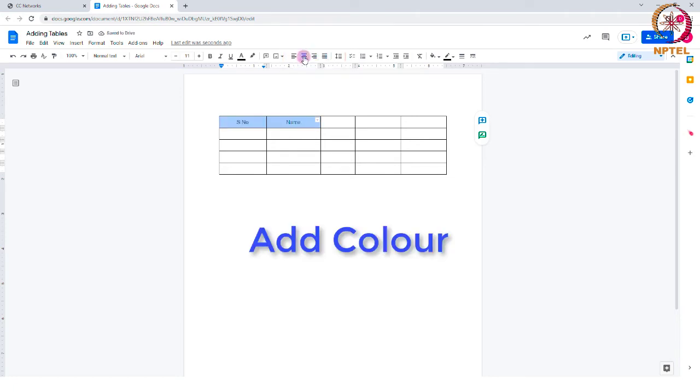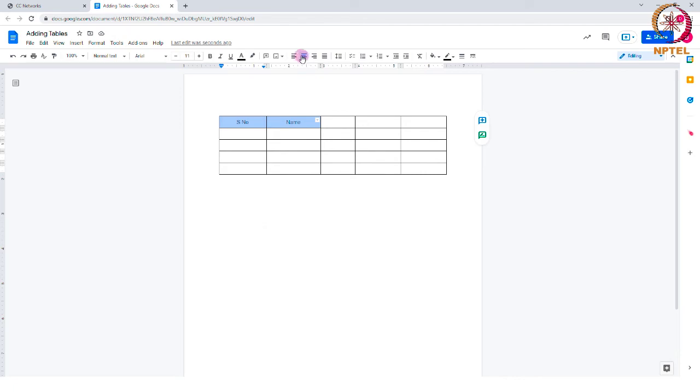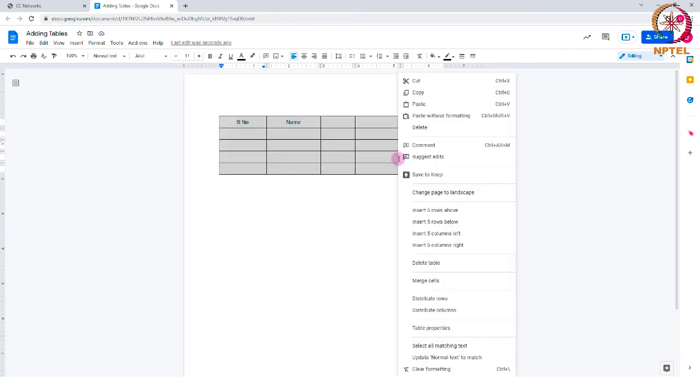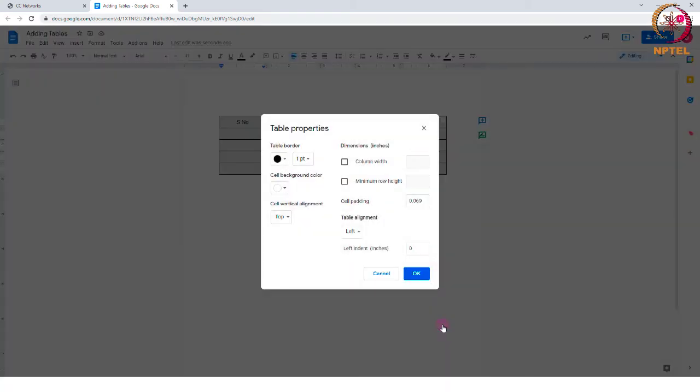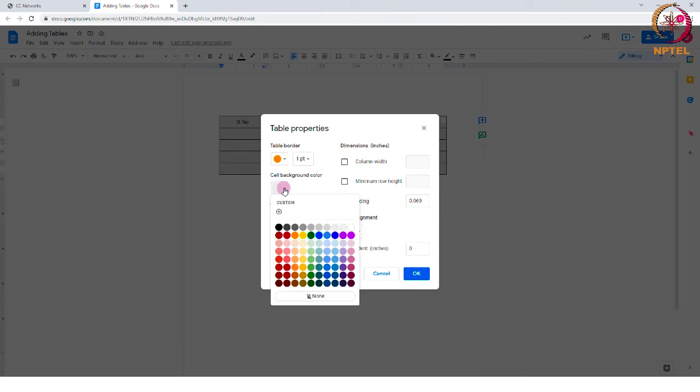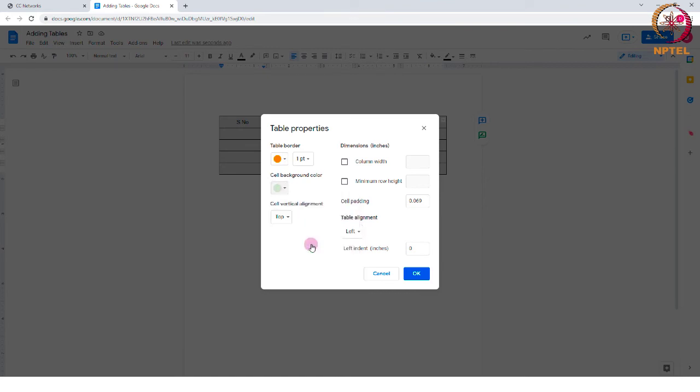Add color. You can also add some color to the table by changing the background and the border colors. For that, select the whole table and right click to find the table properties from the menu. You can select any cell border color and cell colors and click on the OK option.